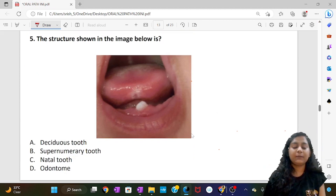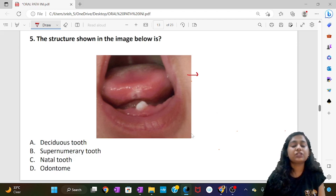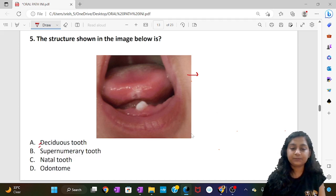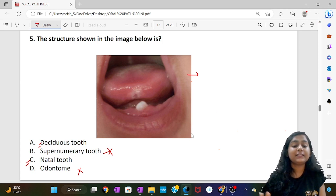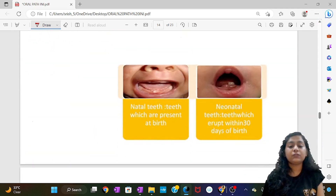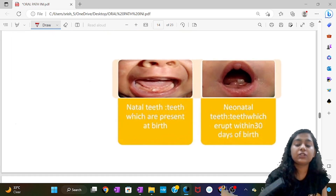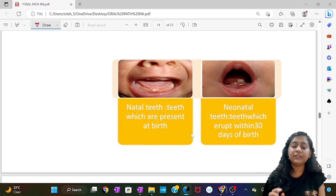The next question: identify the structure shown in the image. It is evident that this is a newly born child. The tooth present in a newly born child is called natal teeth. The options include deciduous teeth, supernumerary teeth, and odontome, but the answer is natal teeth. Important distinction: natal teeth are present at the time of birth, while neonatal teeth erupt within 30 days of birth.